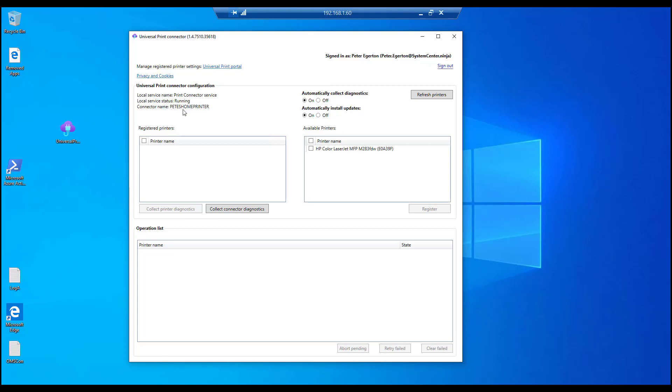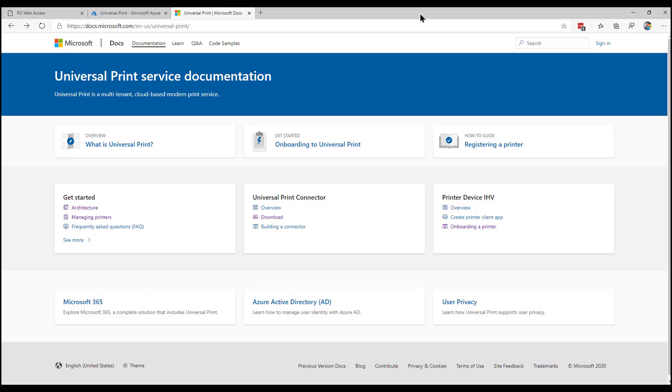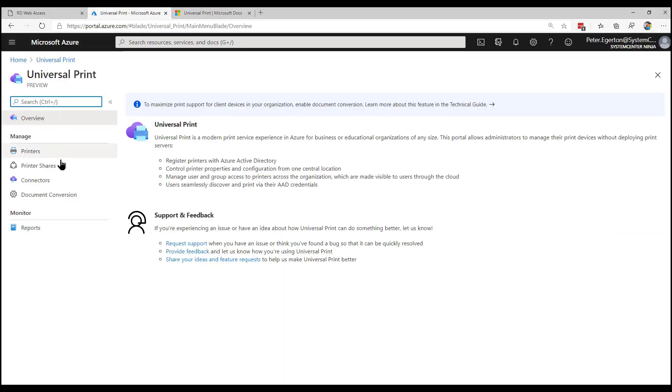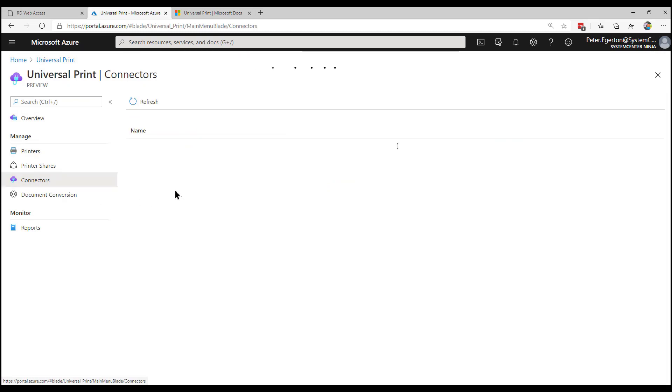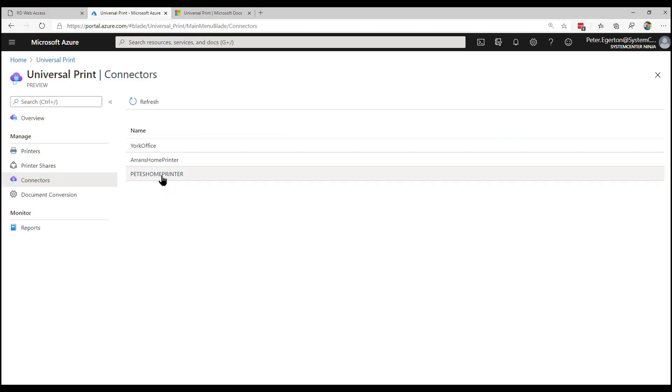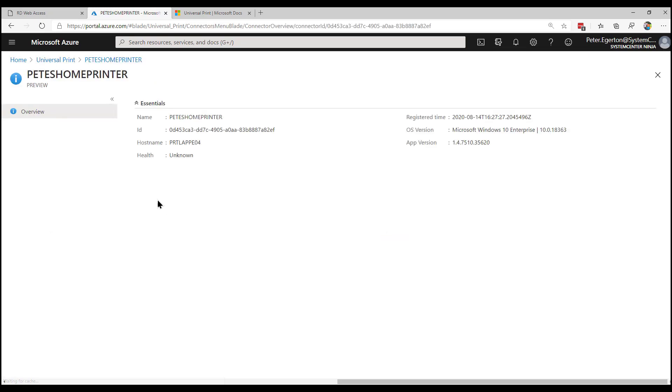So if we log in there, you can see it's fairly well laid out, fairly simple. I'm logged in with my credentials. I've got my connector name there, which I already pre-installed. So really simple to do. We've got a button where we can go ahead and refresh printers. If we look at the connectors in Azure AD, you'll see that connector is listed, as I mentioned there. You can see I've got a couple of others that we've been playing around with. It tells you the host name that it's installed on, what operating system that connector is sat on and so on and so forth.